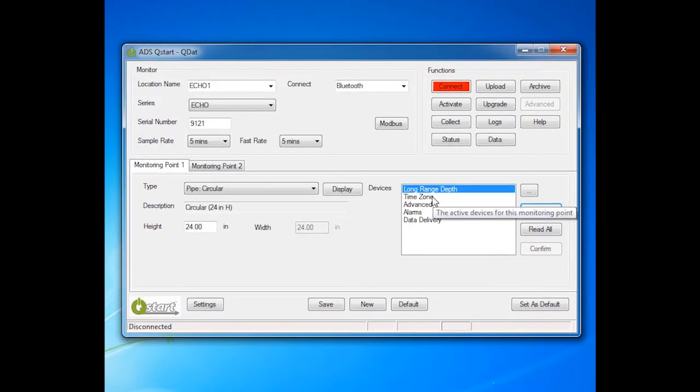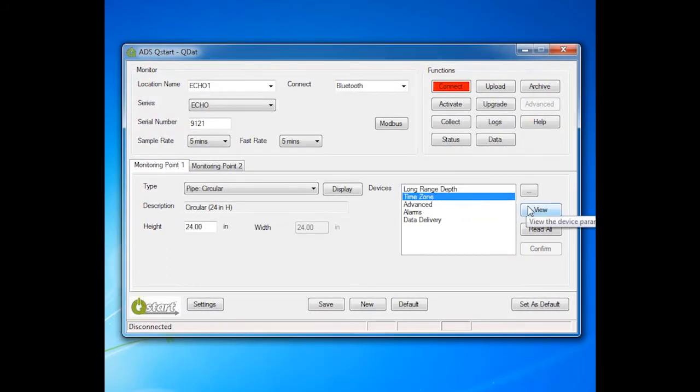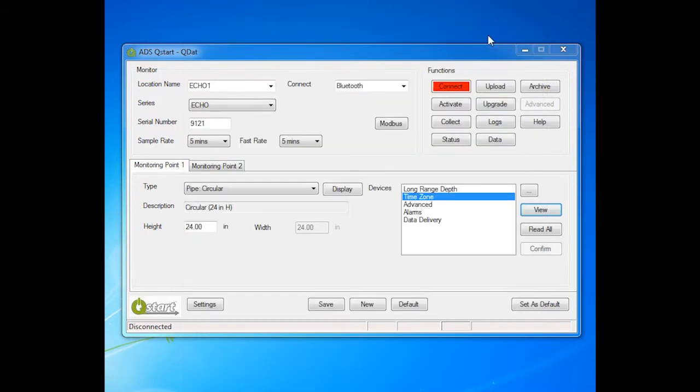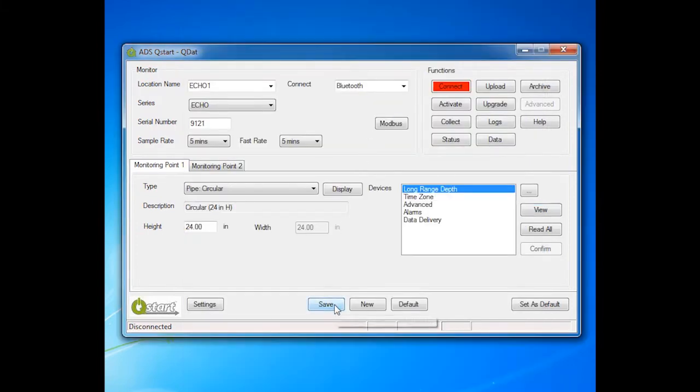Next select Time Zone and View to open the Time Zone device screen. Select the appropriate time zone for the Echo. Disable the Daylight Saving Rule if applicable. Click OK. Click Save to save the current parameters.